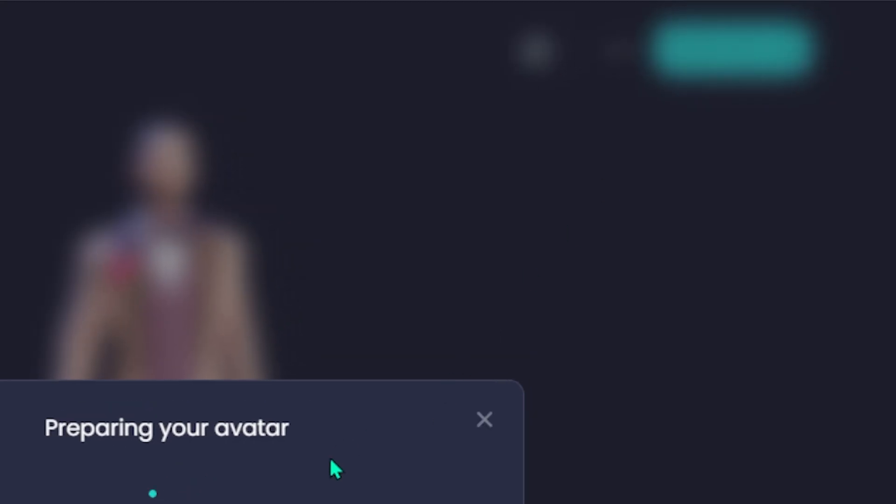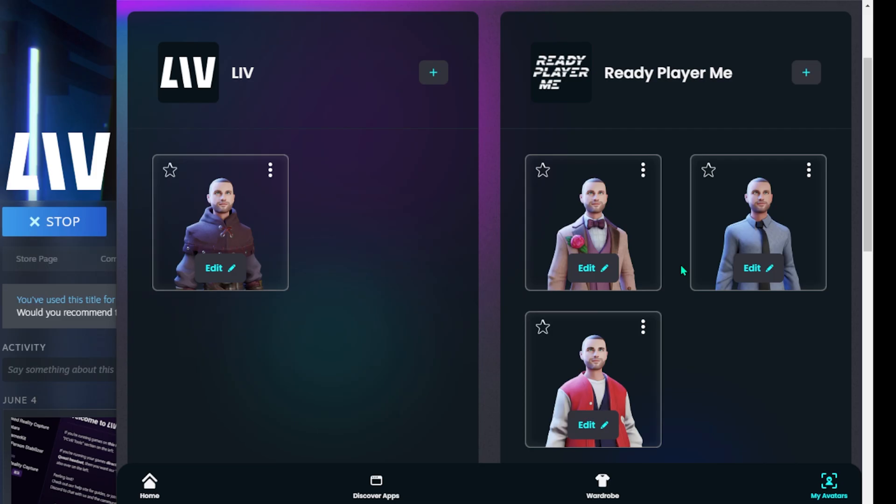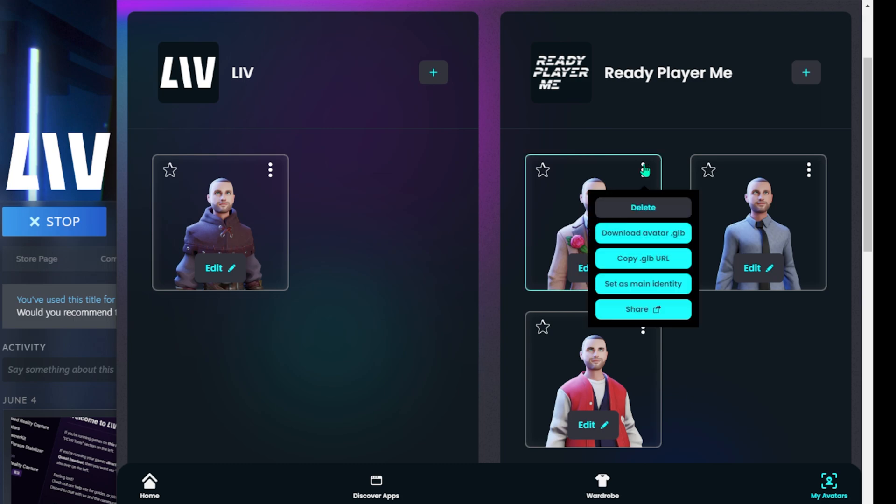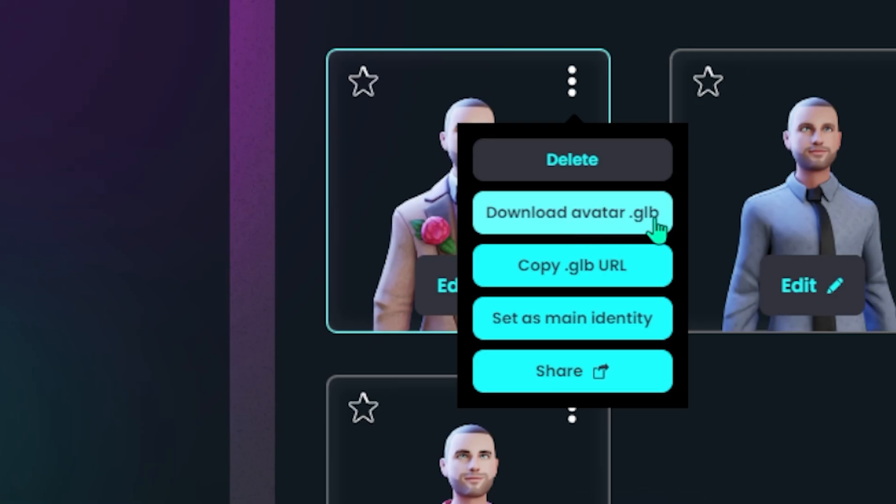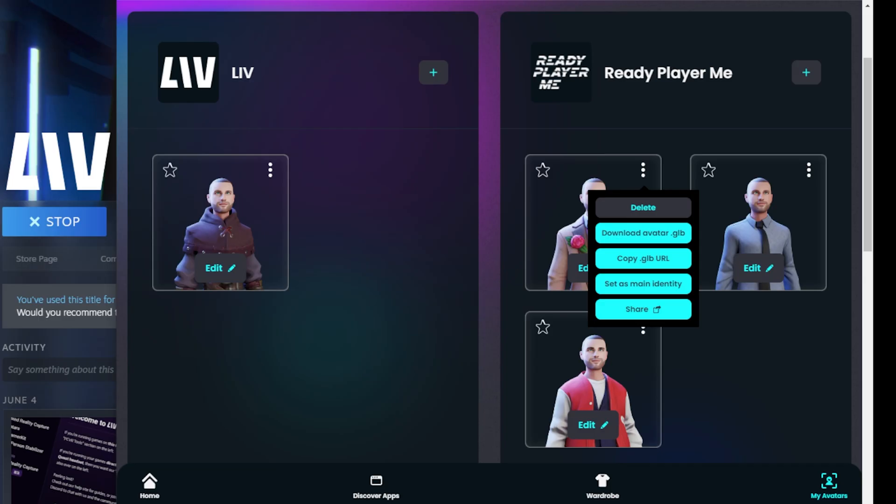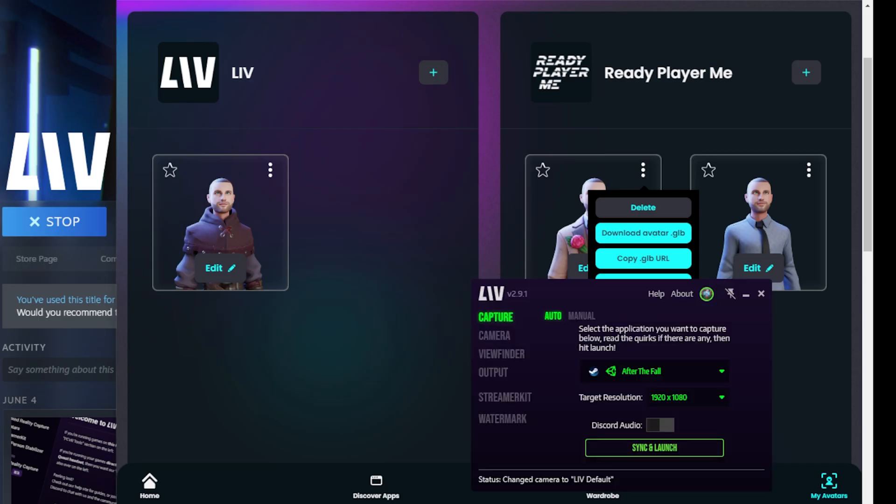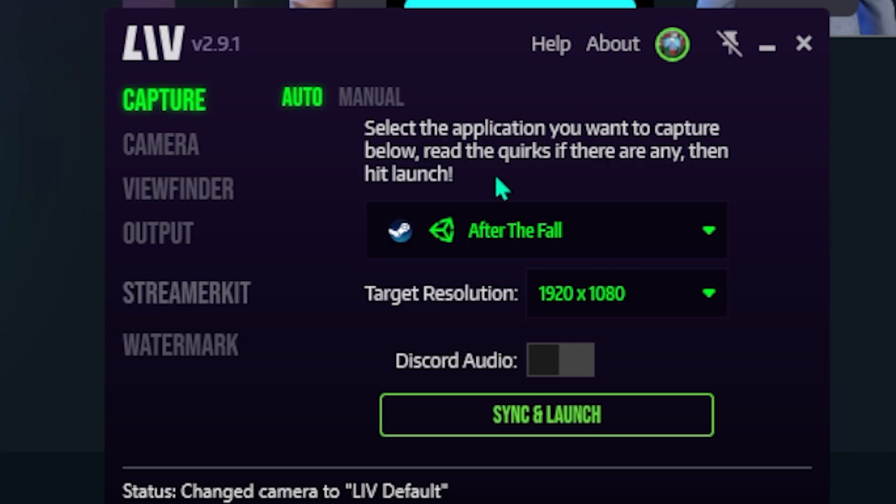As soon as you've done that, you basically save it. The quickest way I find to upload it to Live is you just download the file as a GLB file. Once you've got that file on your computer, all you do is you just drag and drop it directly into the Live software when you're loading up your capture.